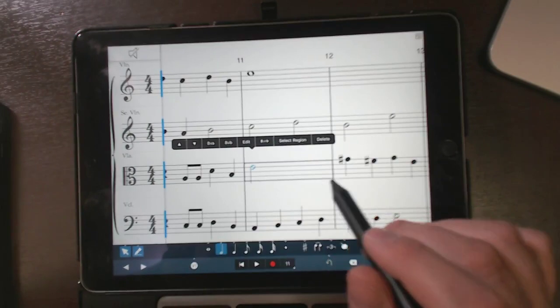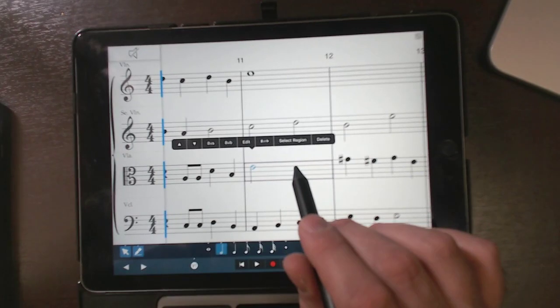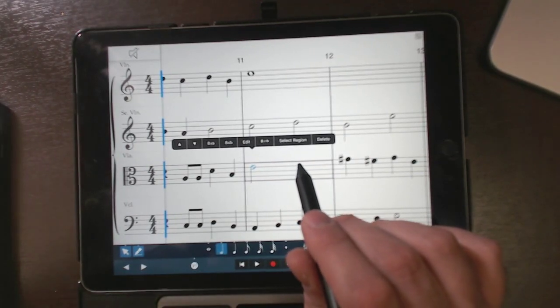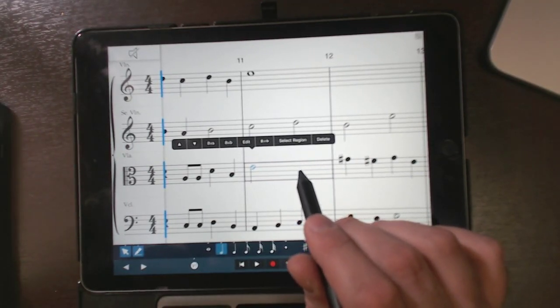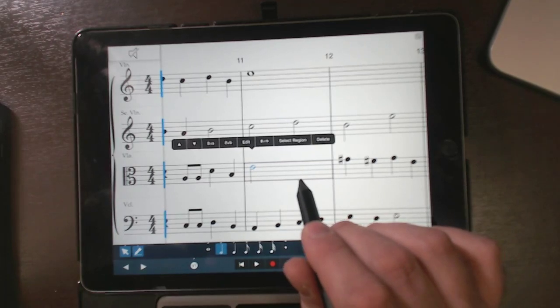Even though that half note wasn't very good, it still sounded fine.